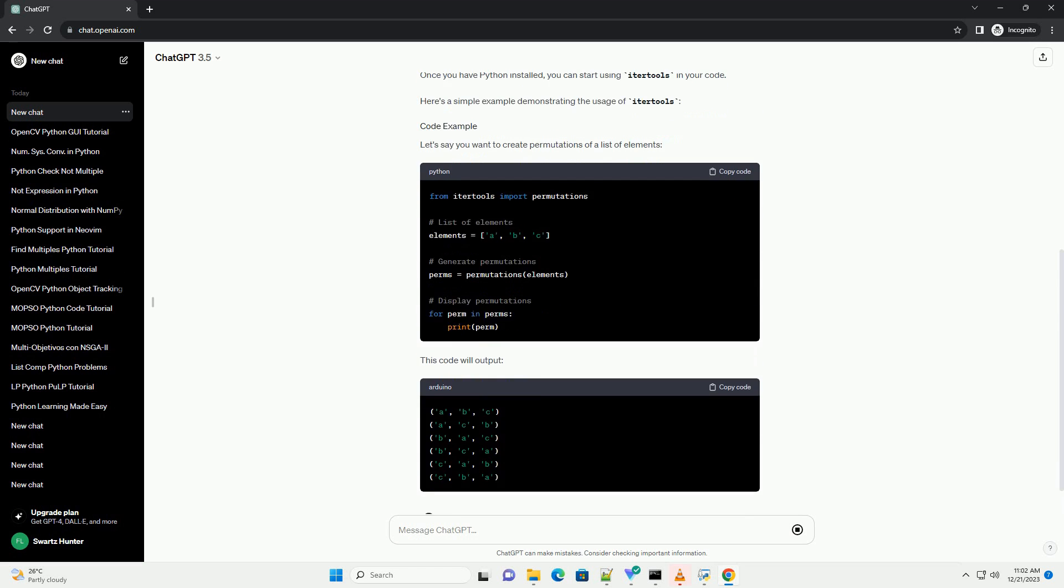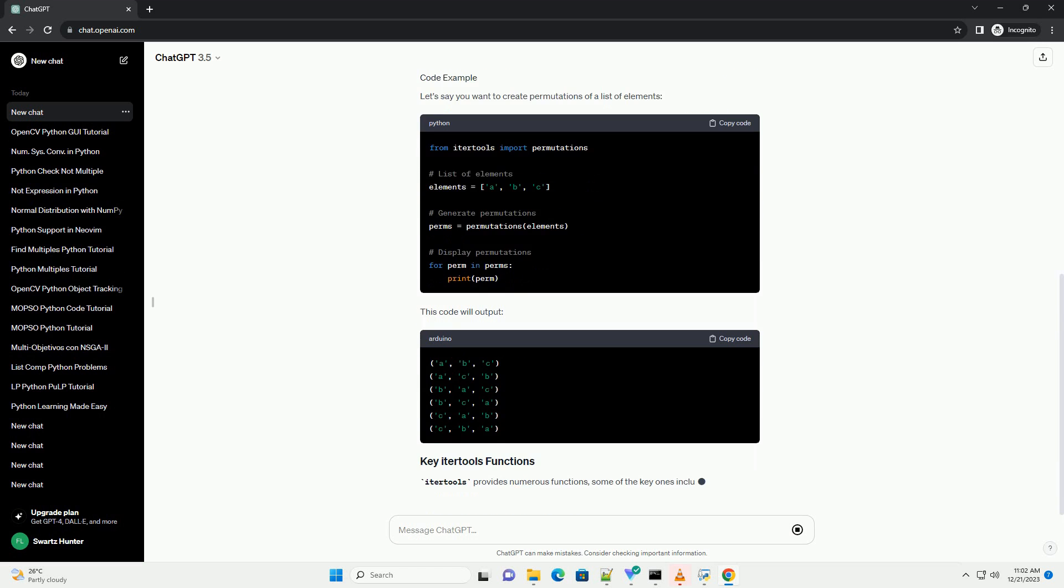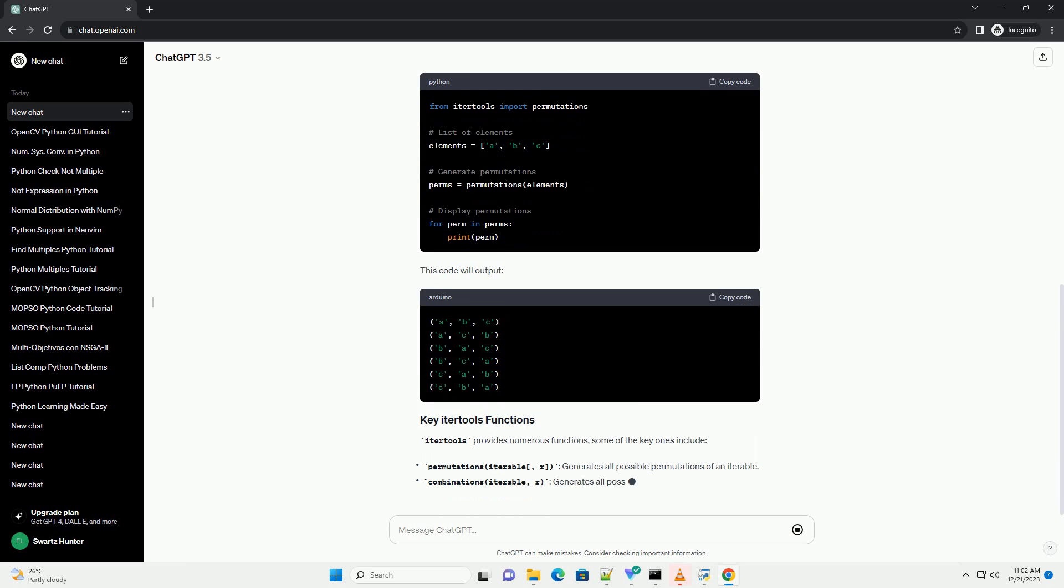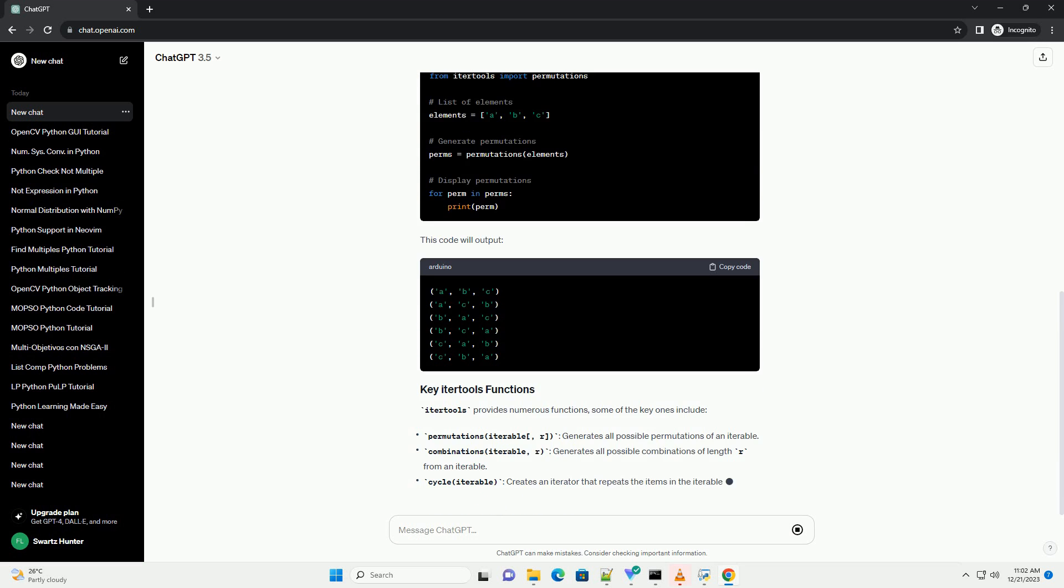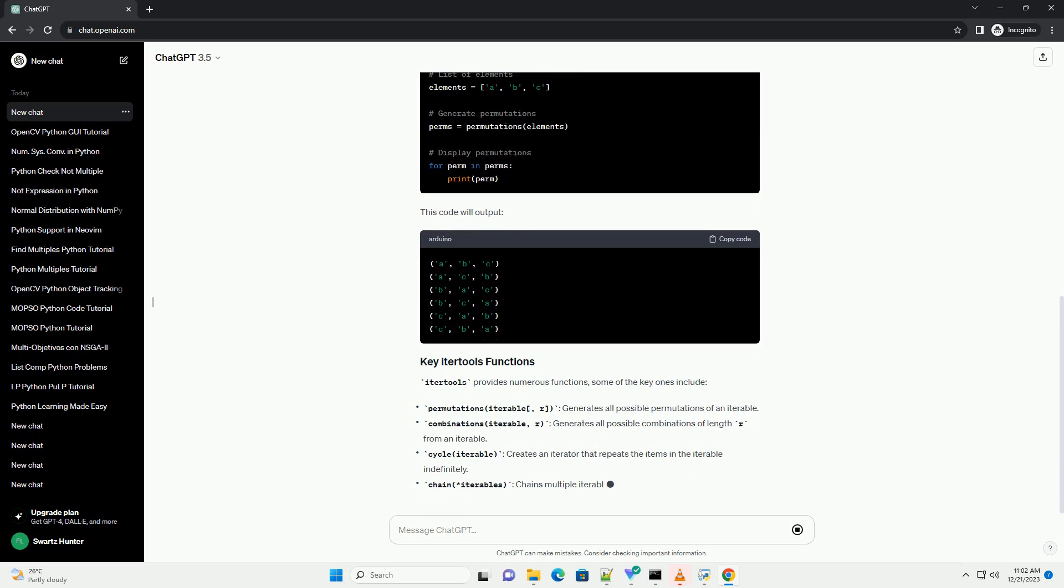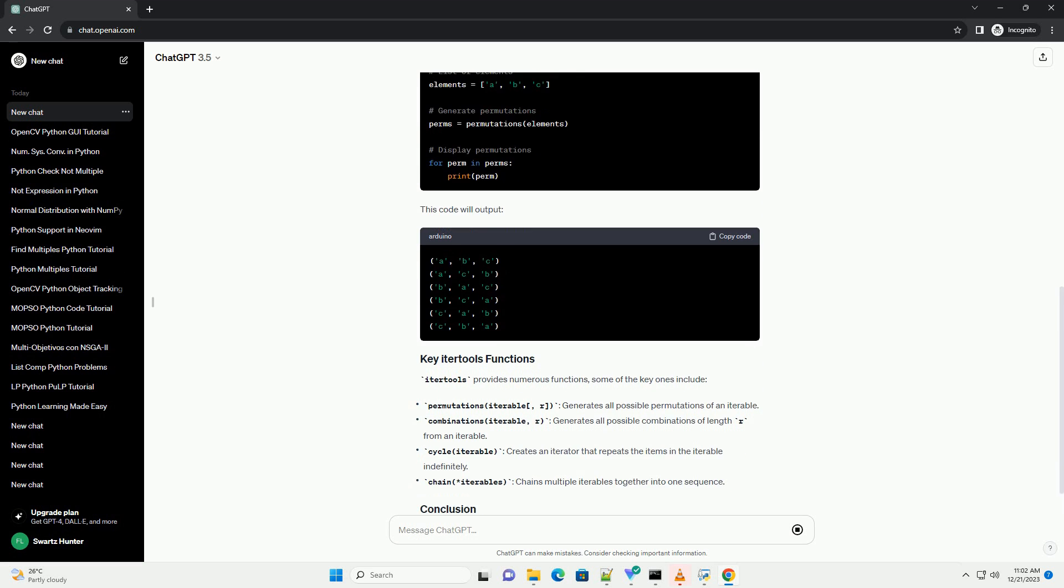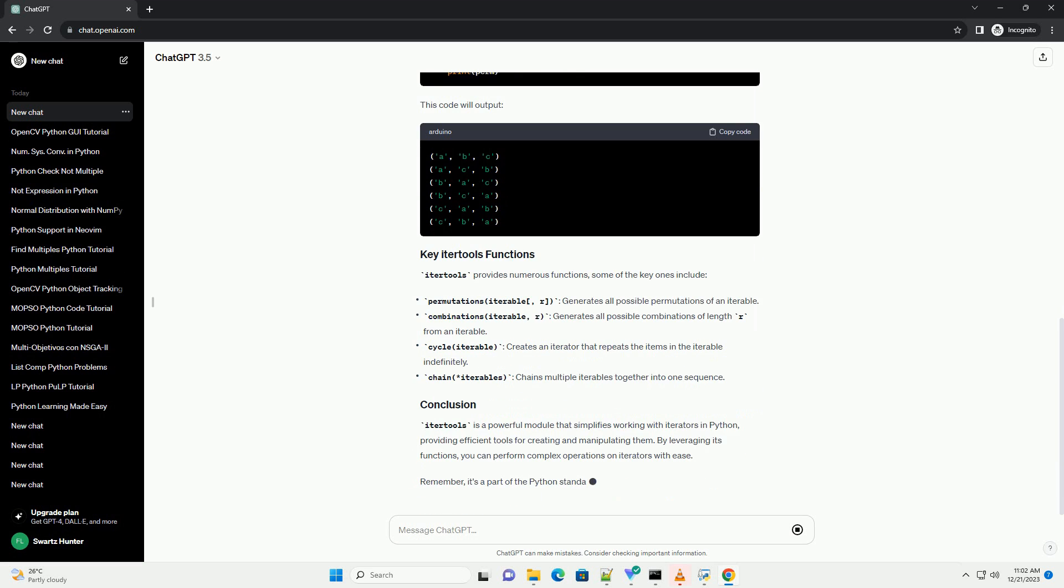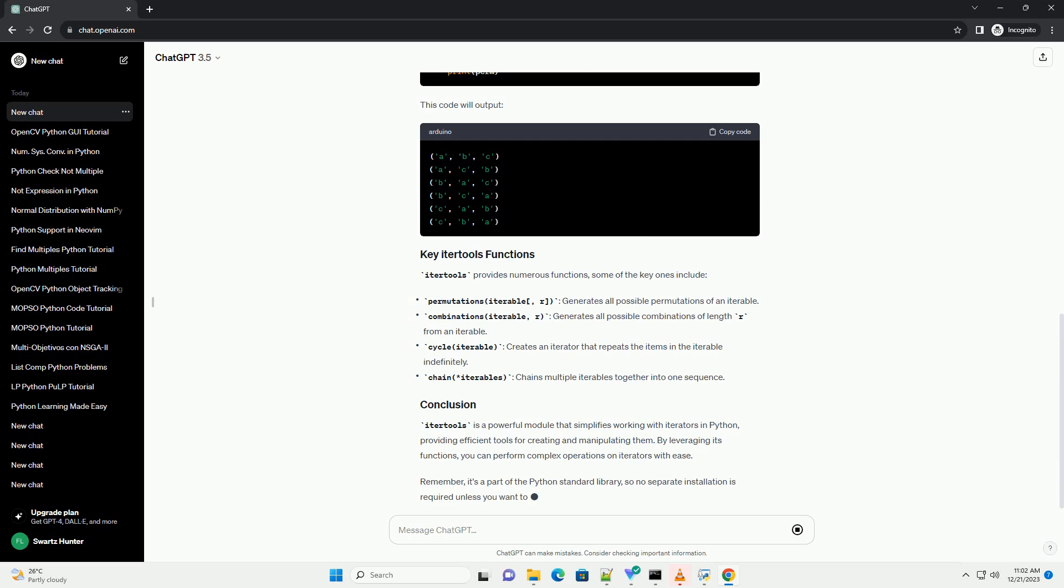Before using IterTools, make sure you have Python installed on your system. IterTools is a part of the Python standard library, so there's no need to install it separately.